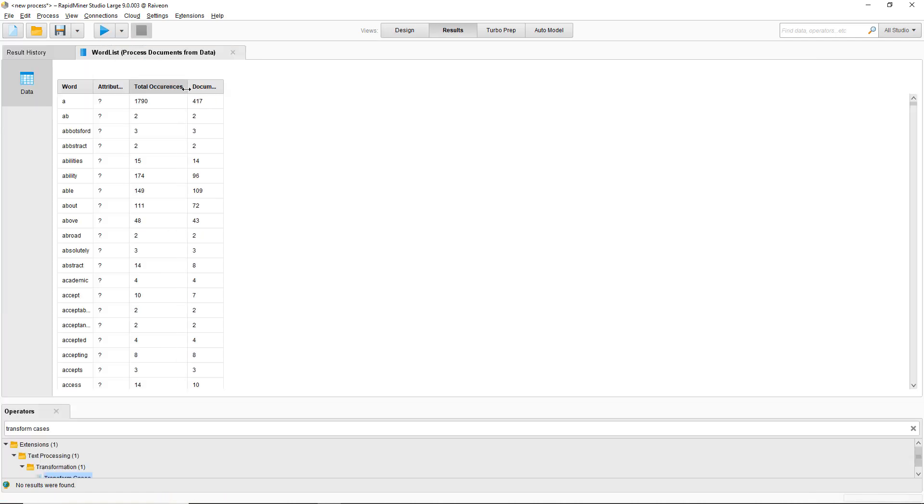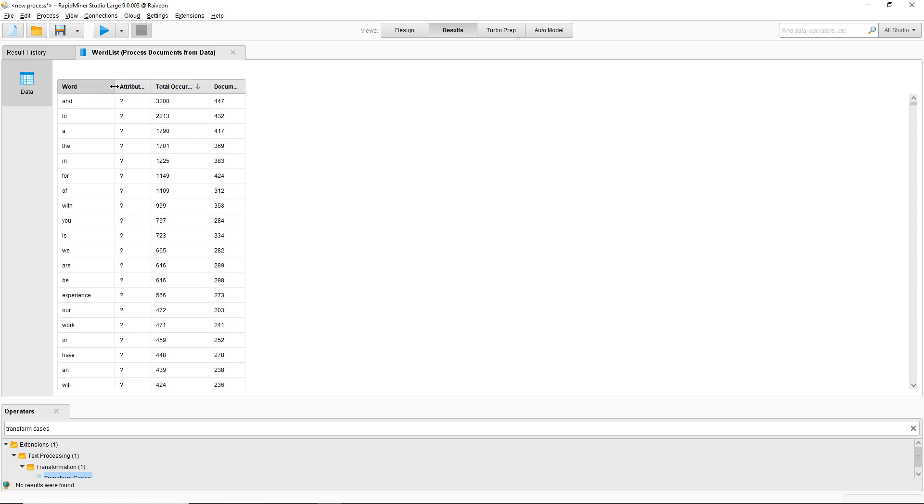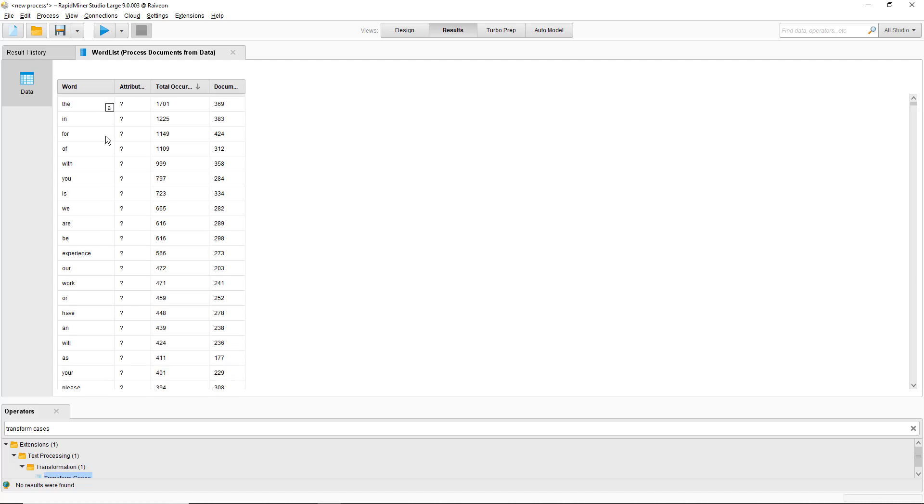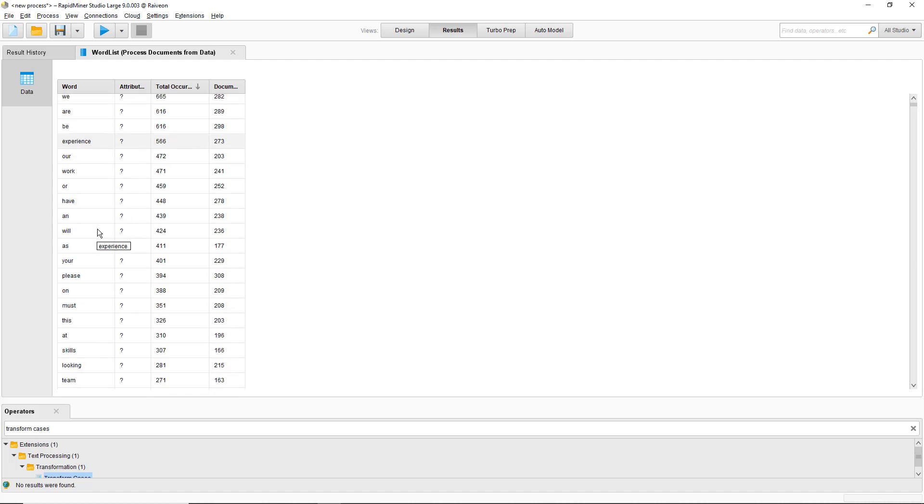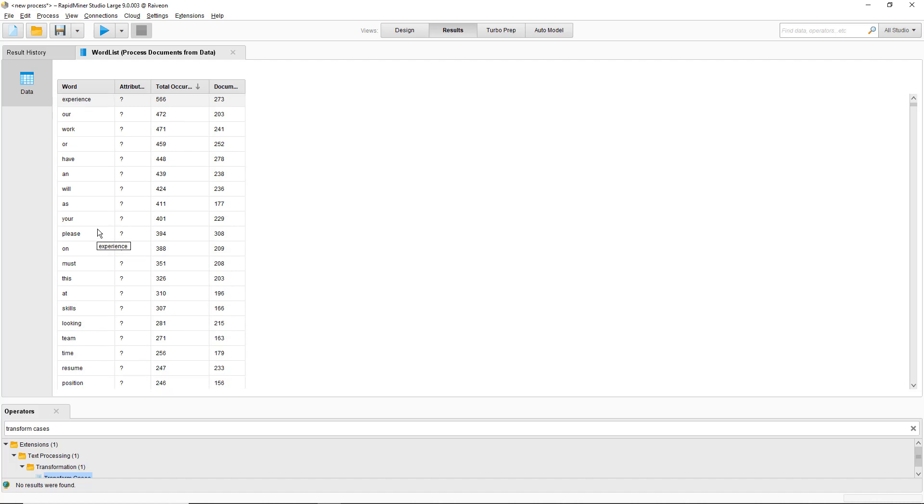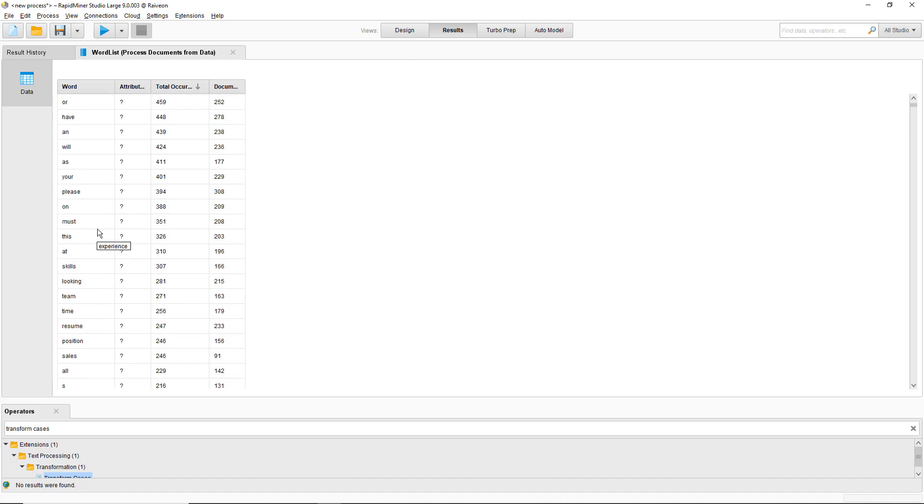I'll just sort by total occurrences. So we've got all these words here, and to, the, in, those are all very common words that we'll get rid of later. Then you've got experience and a fair number of other common words, but no phrases for now.